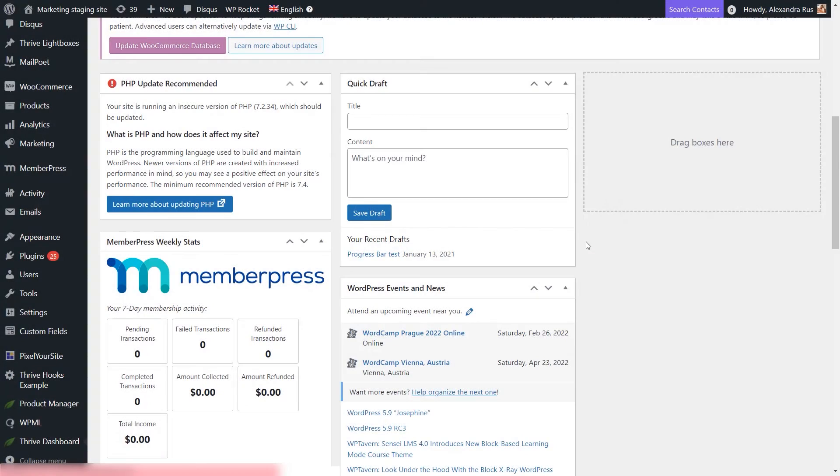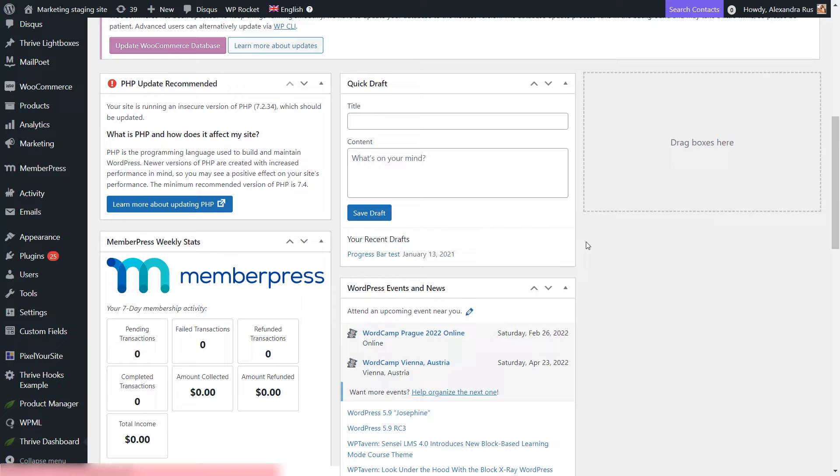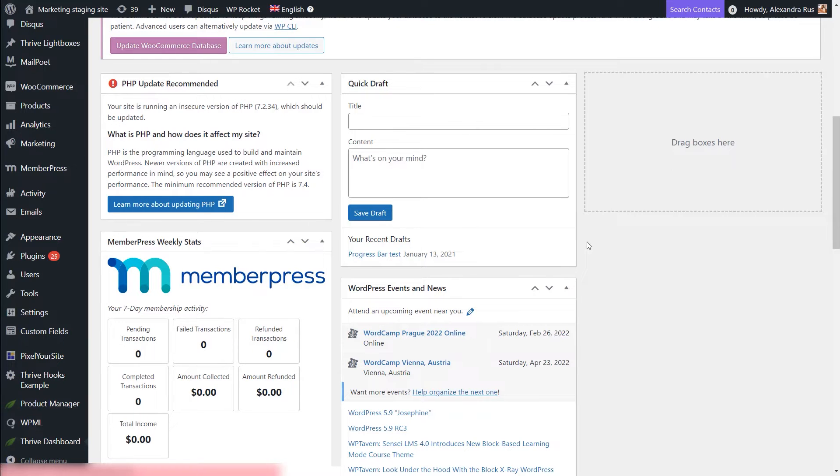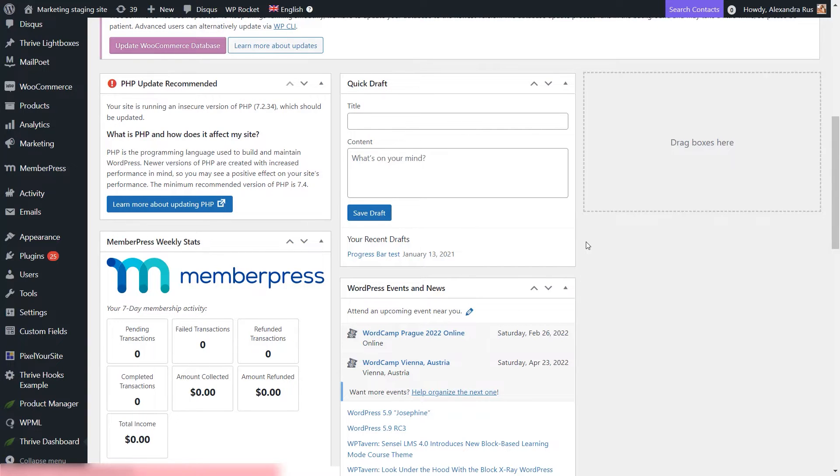Welcome to this Thrive Apprentice and WooCommerce Quick Start Guide. If you have created courses in Thrive Apprentice and you want to start selling them through a checkout tool such as WooCommerce, you can easily do that.